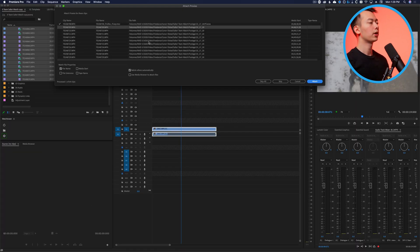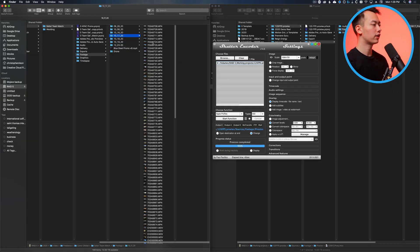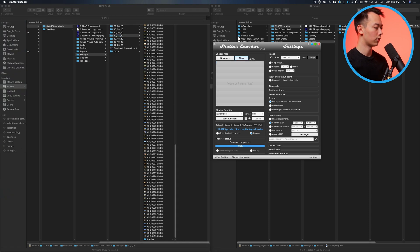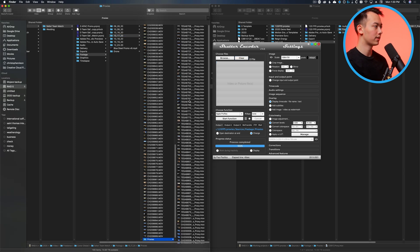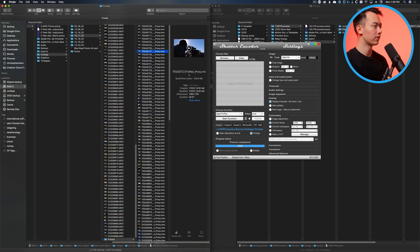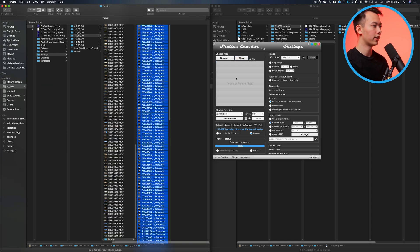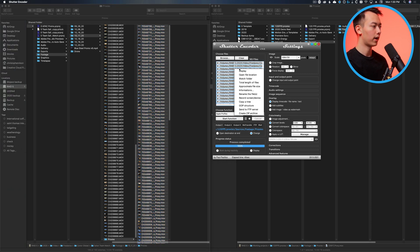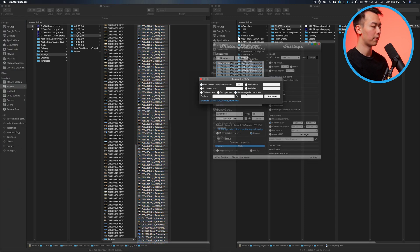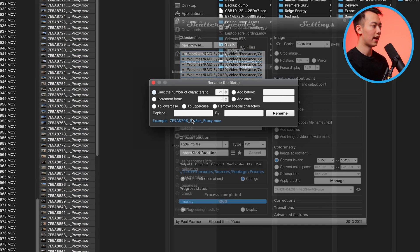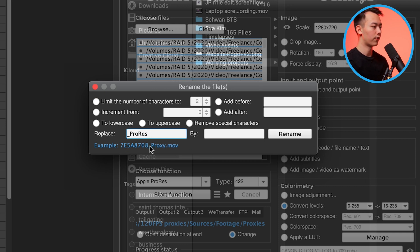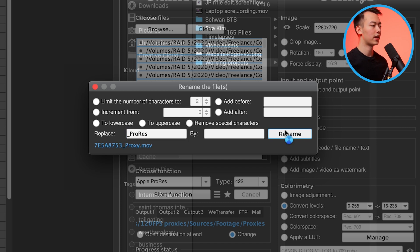What we're going to do is go back to Shutter Encoder. I'm going to clear this list and we're going to go down to my proxies. Here are all the files. I'm going to drag them all in here and then I'm going to select all of them, right click, rename the files, and I want to get rid of this underscore ProRes. So underscore ProRes, now we're left with the original file name proxy. I'm going to click rename and now it'll just take a second for it to rename all of the files really quick.